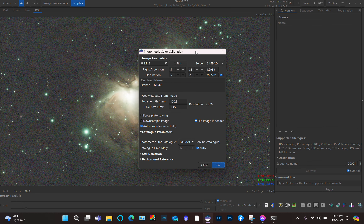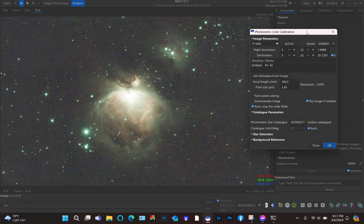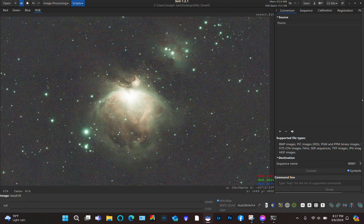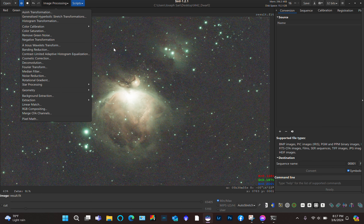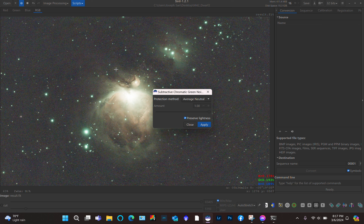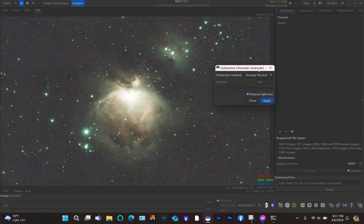Siril does the job and even flips the image the right way. When it's all done, just click Close. Now we have this greenish hue in the image. We can remove it — click Remove Green Noise, leave everything the way it is, and just click Apply.